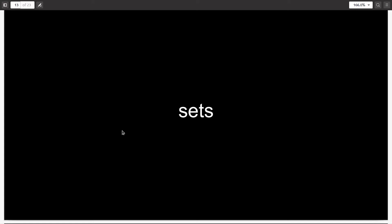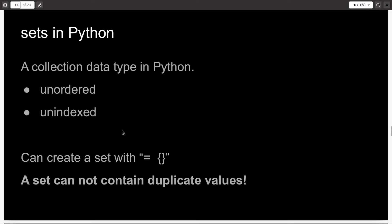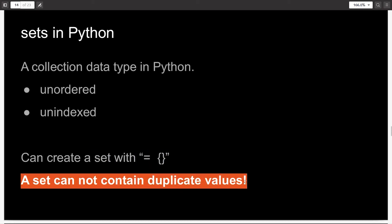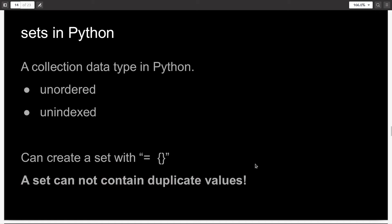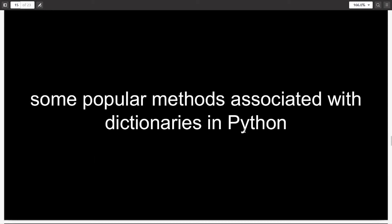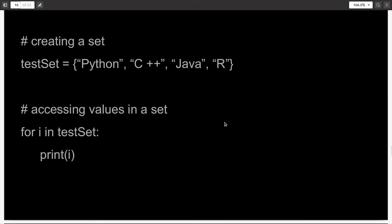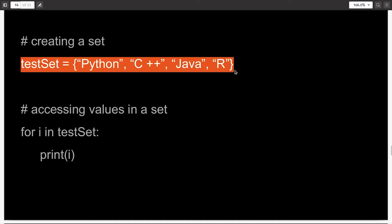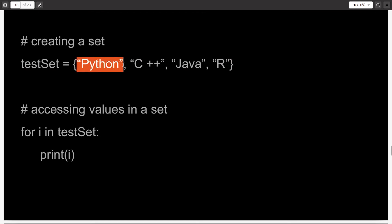Now let's talk about the concept of sets. Sets are also a collection data type in Python and they are different from lists. They are unordered and unindexed, and they cannot contain duplicate values. A set in Python is very much like a set in mathematics and it has many of the same methods. You can create a set by writing the name of the set equal to open and close curly braces, and inside you can write the items you want to include. So here I have written the names of four programming languages: Python, C++, Java, and R.